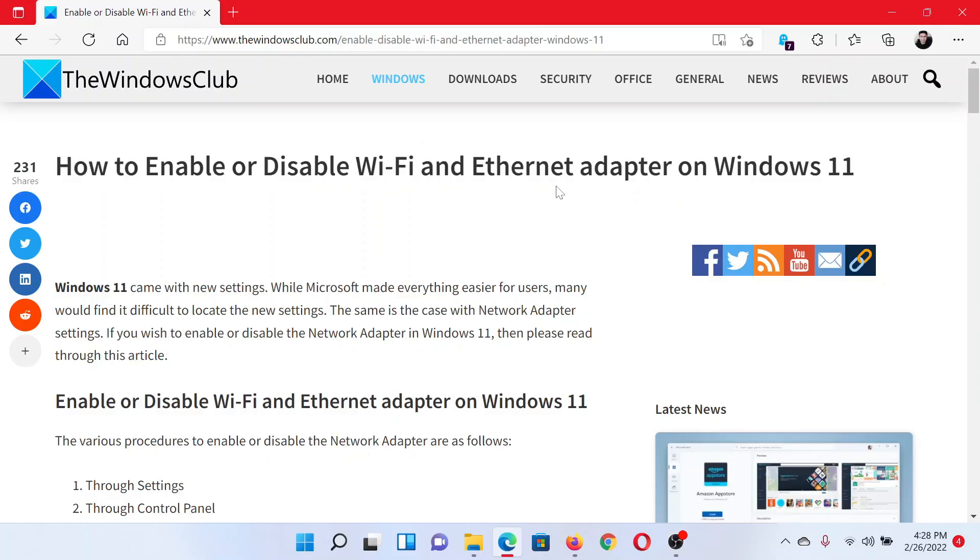Welcome to The Windows Club. If you wish to enable or disable the Wi-Fi and Ethernet adapter on your Windows computer, then either head to this article on The Windows Club or simply watch this video. I'll guide you through the procedure.